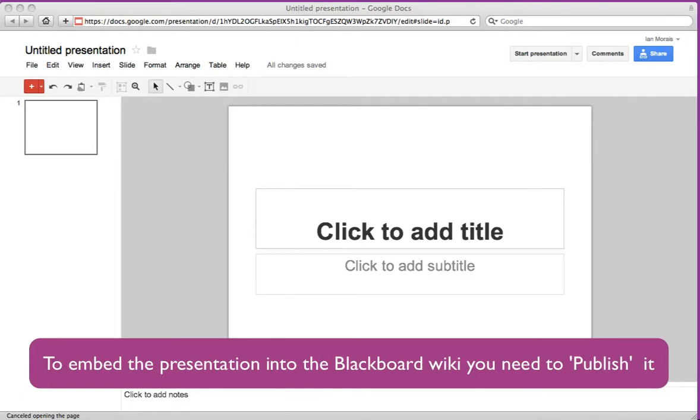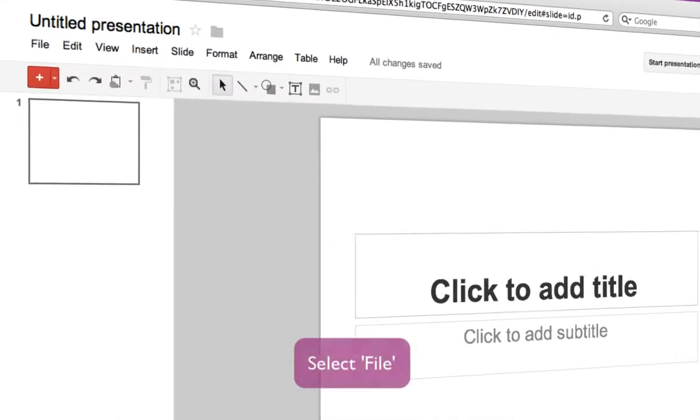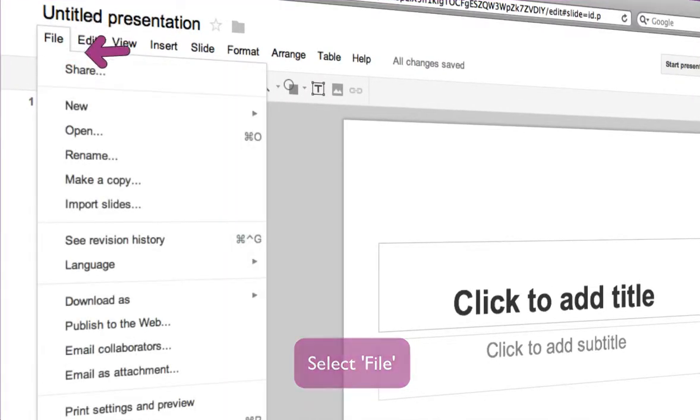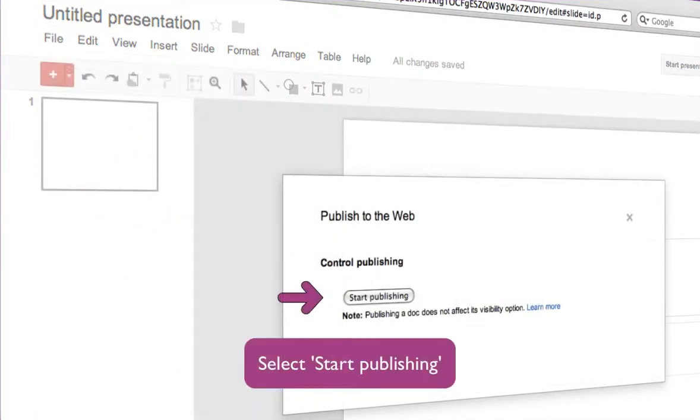To do this, you need to publish the presentation. From the File drop-down menu, select Publish to the Web. Then select Start Publishing from the dialog box.